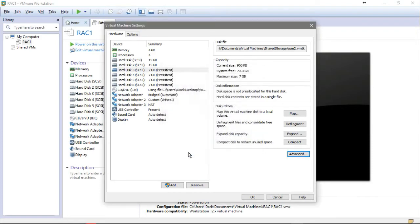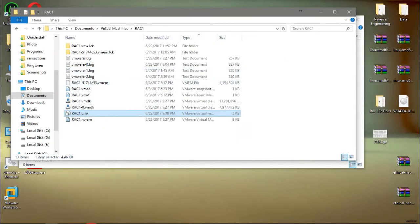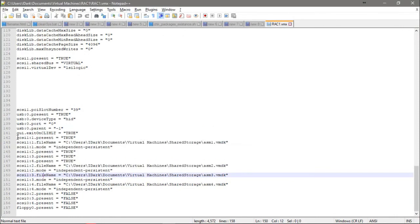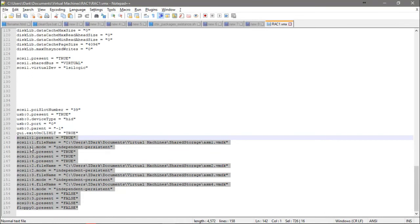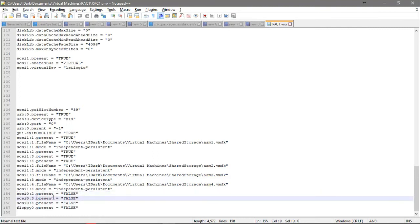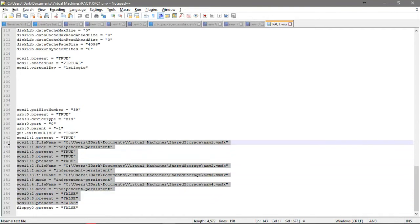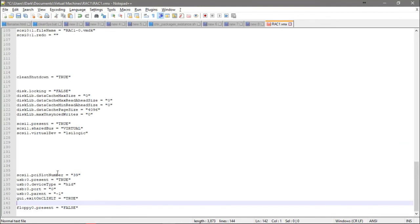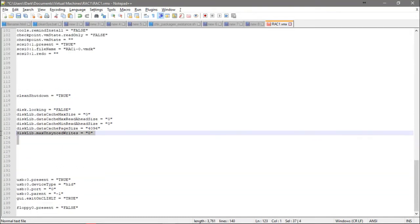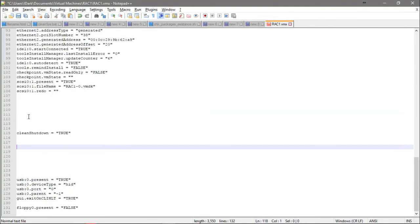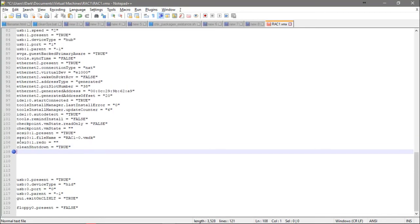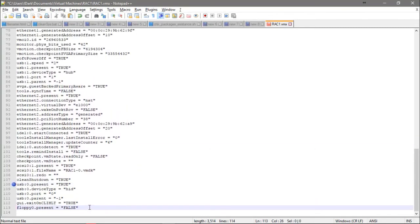These changes will reflect in the configuration file. Reload and you can see the changes are in effect. I will remove some entries from here — the SCSI ones — removing this one and this one as well.